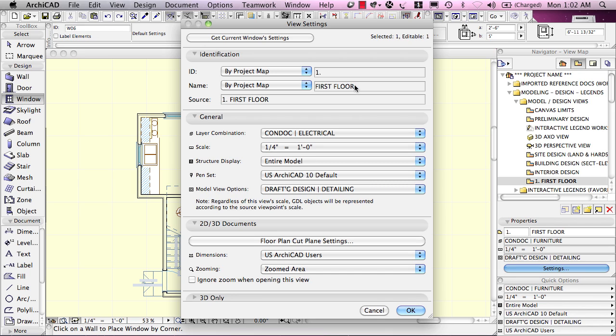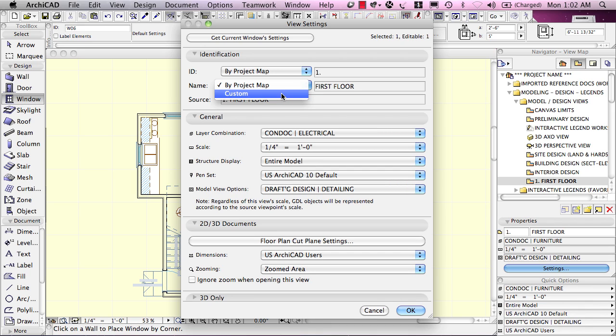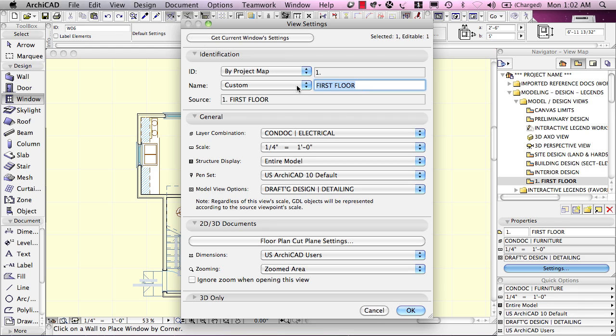And perhaps I can change the name from the project map name, which would be the name of the viewpoint. In this case, the story, which is called the first floor here in the US for the main entry floor. Or I can change this to a custom name and, for example, call it My New View.